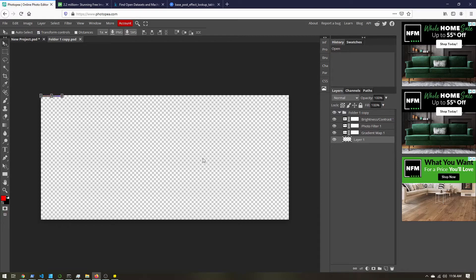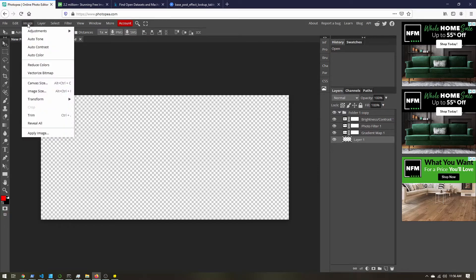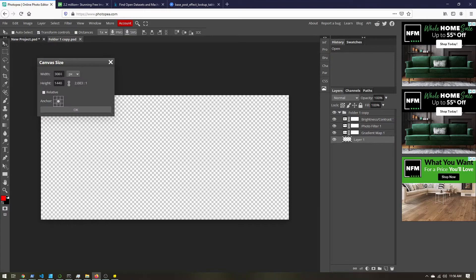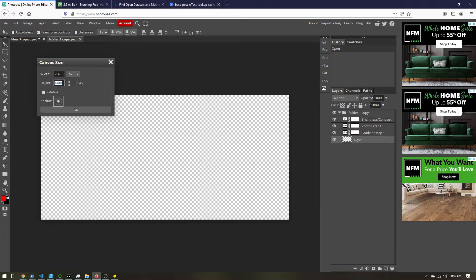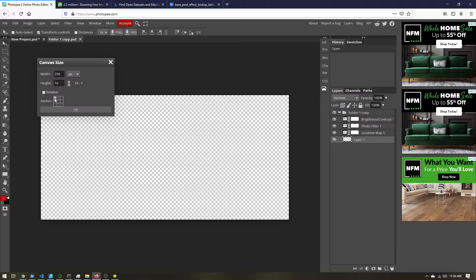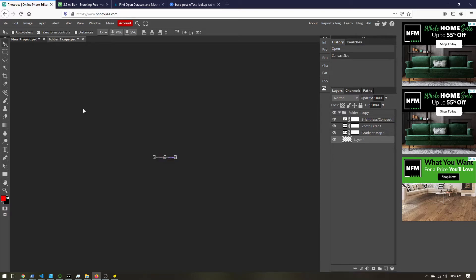But we want to get rid of this transparent space. Go to image, canvas size, and the base post effect table is 256 pixels wide by 16 tall. Then for anchoring, select this top left. This just means we're going to resize everything anchored to the top left corner.